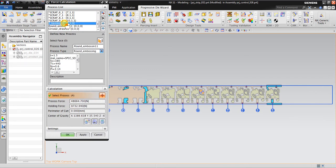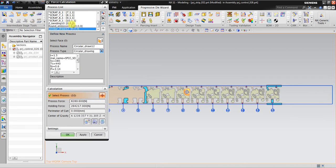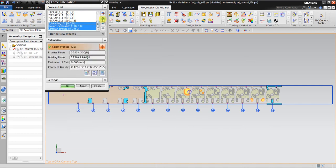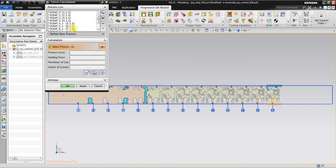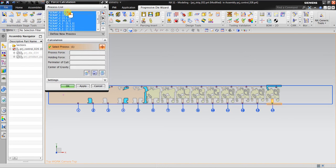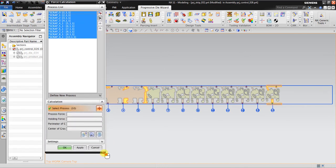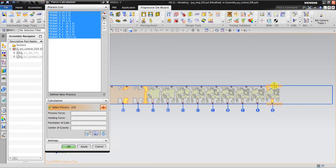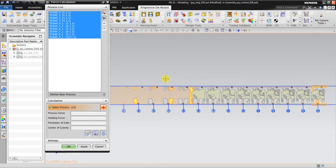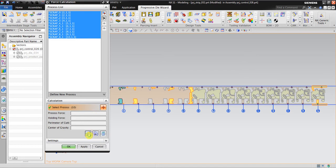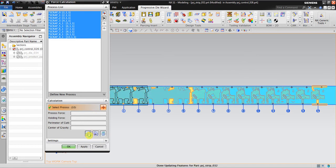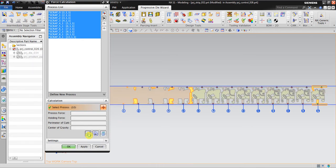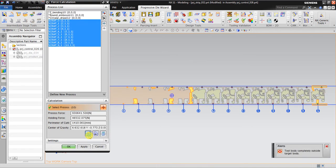By default, NX just only creates all the calculation needed to make this piercing process. When I click calculate, it automatically calculates all the process needed.